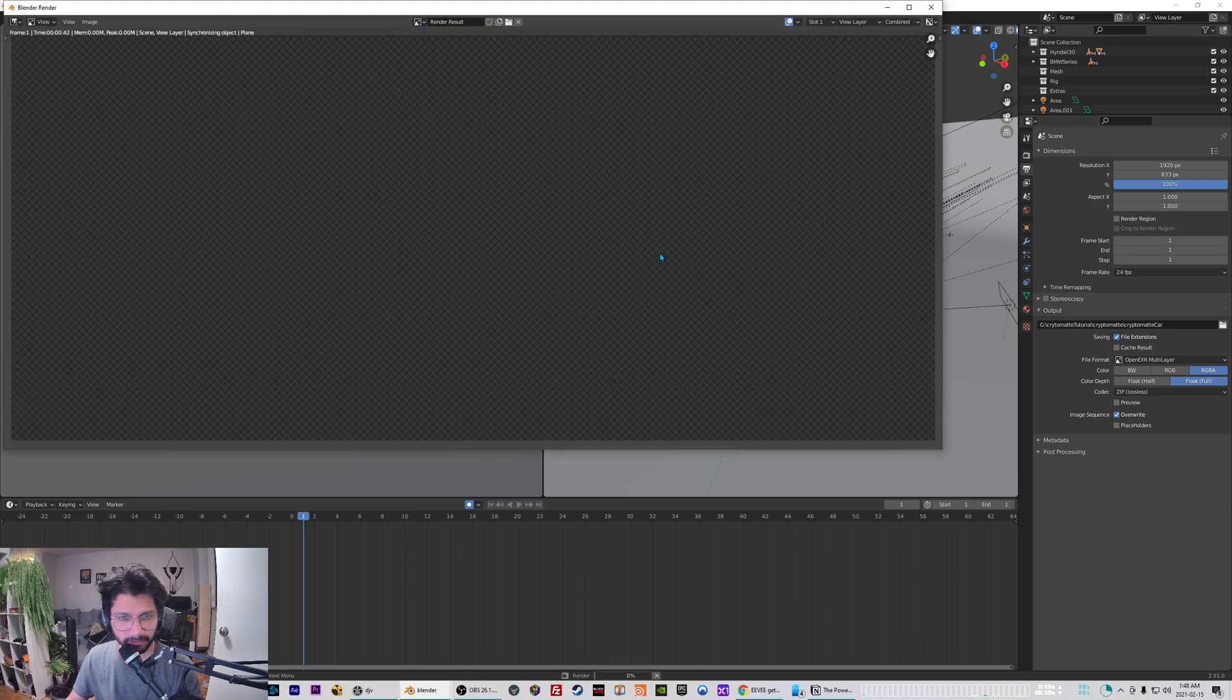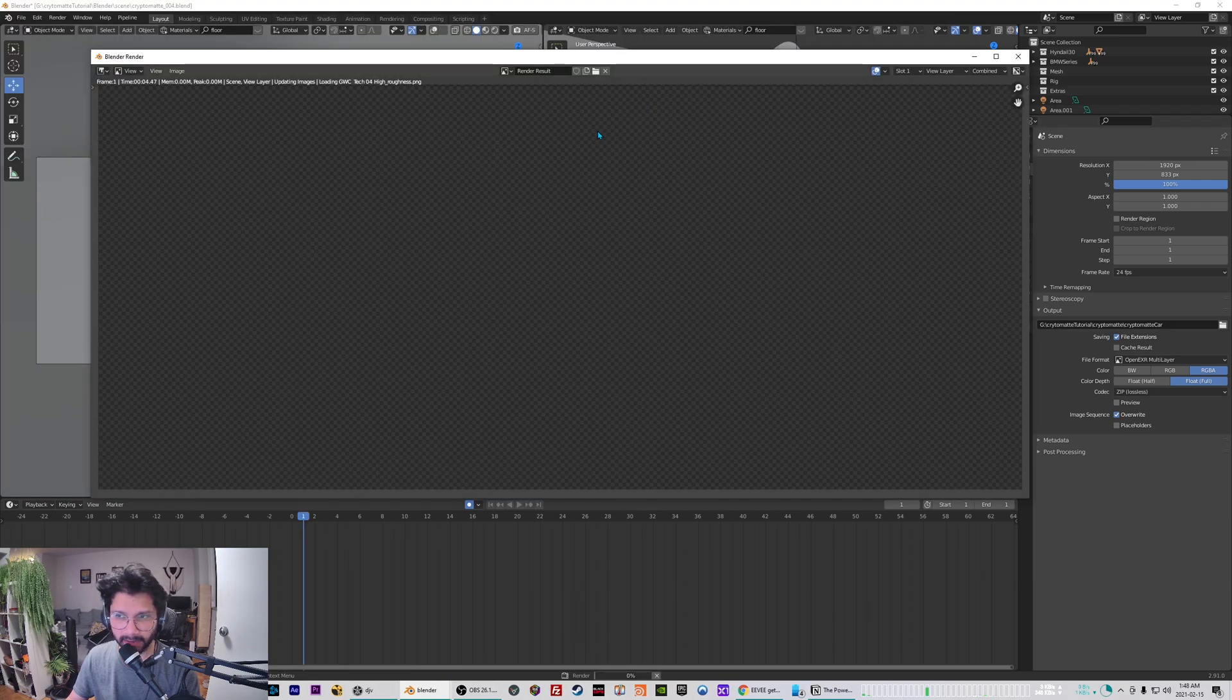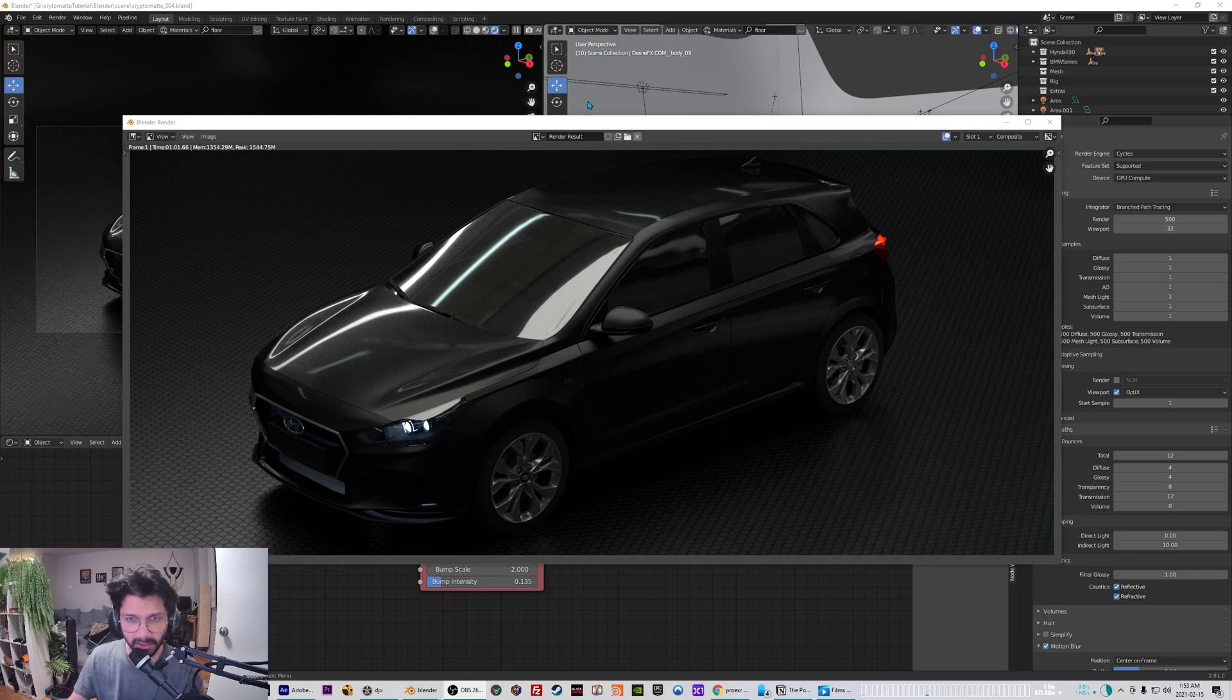I'm gonna go ahead and hit render animation and I'll be back when we have a render. Alright great, so now we have a render and our crypto matte pass is rendered and saved to our disk.